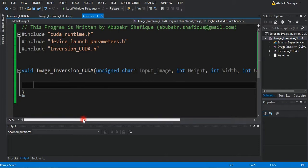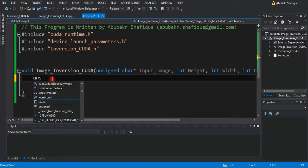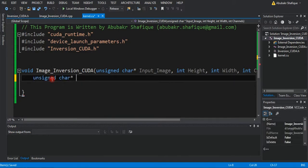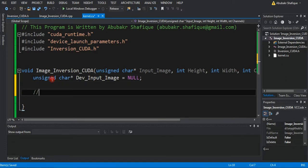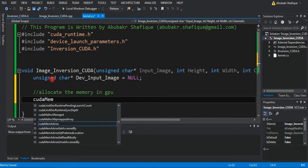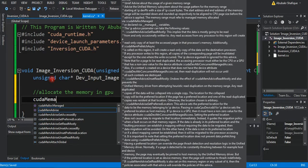Now, we will write our CUDA code for image inversion. First, we will define our GPU variable. Then, we will allocate the memory for this variable. In our case, we need the memory equal to our input image.